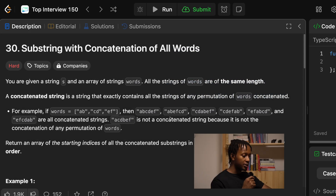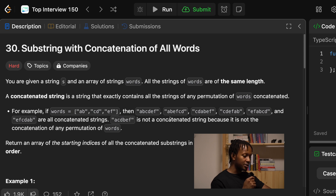You are given a string S and an array of strings called words. All the strings of words are of the same length. A concatenated string is a string that exactly contains all the strings of any permutation of words concatenated.